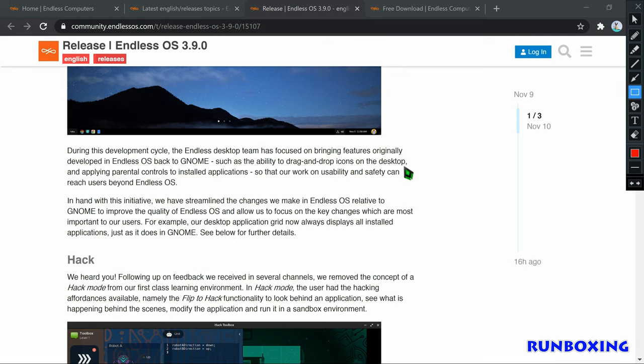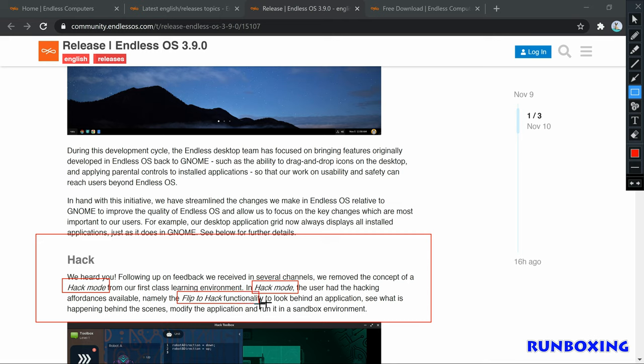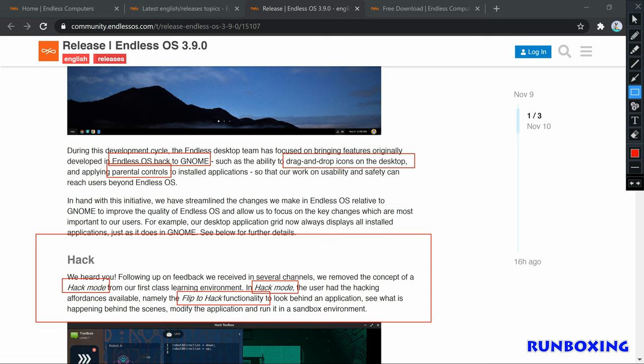Based on user feedback, Endless OS has now removed the concept of hack mode from its first-class learning environment. Once you switch on hack mode, Endless OS transforms the computer into a fun learning environment where you can explore learning pathways such as art, maker, operating system, web, and games.